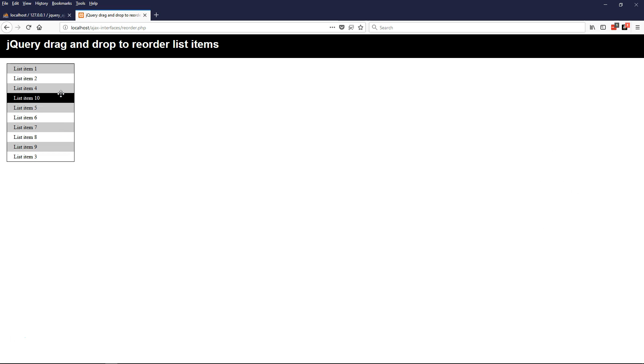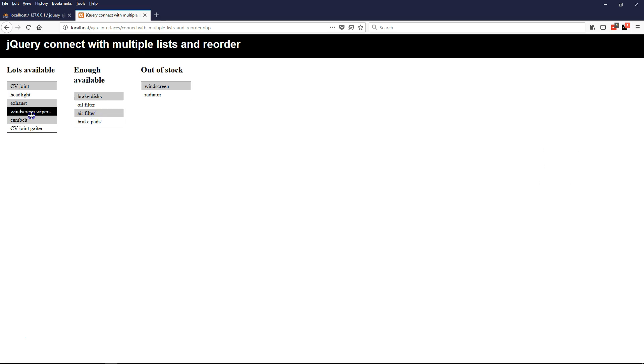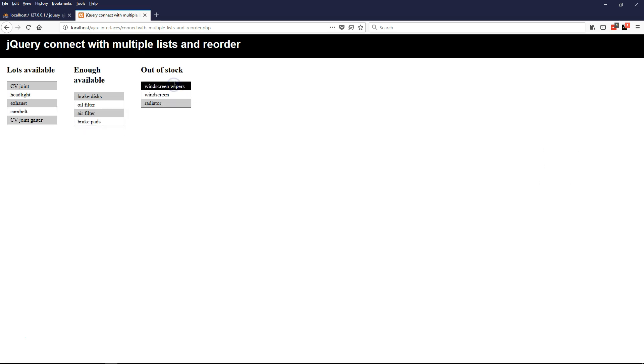What this learner wanted to achieve was a combination of these, so that when items are dragged to a new list, or dragged up and down in the same list, they retain their display order.